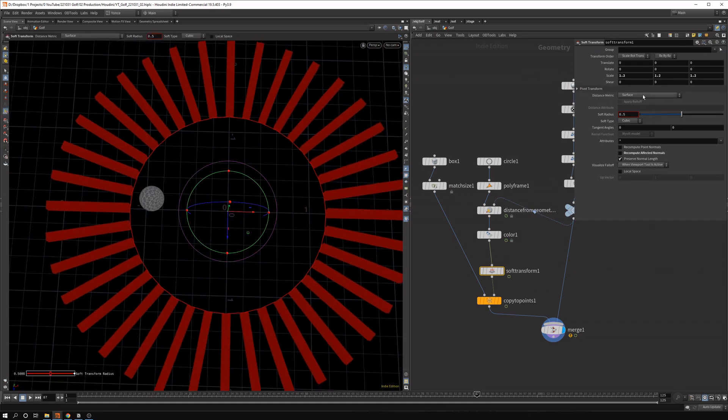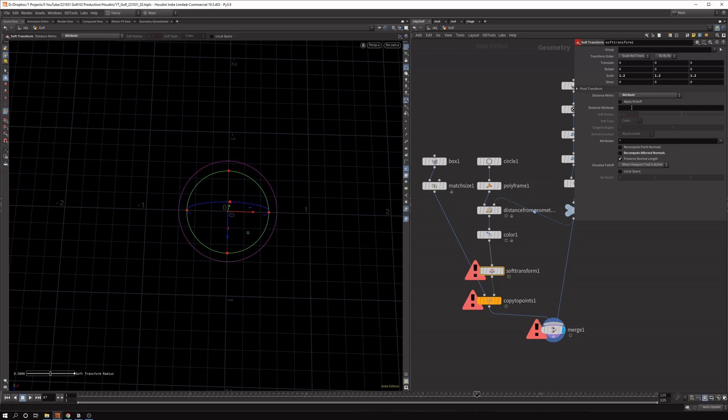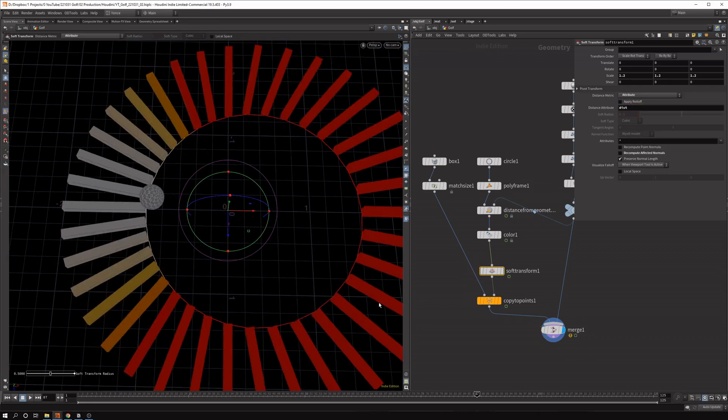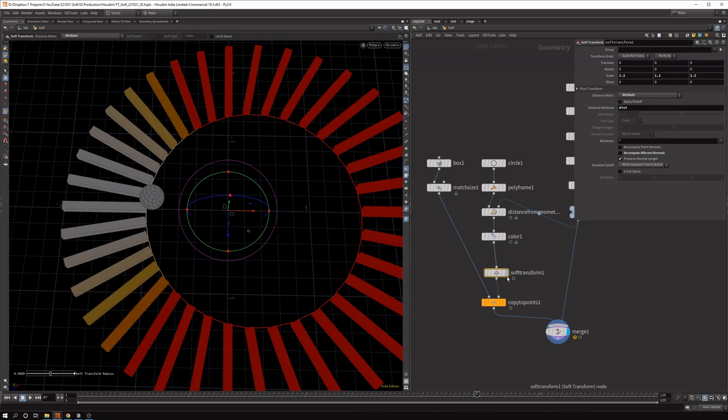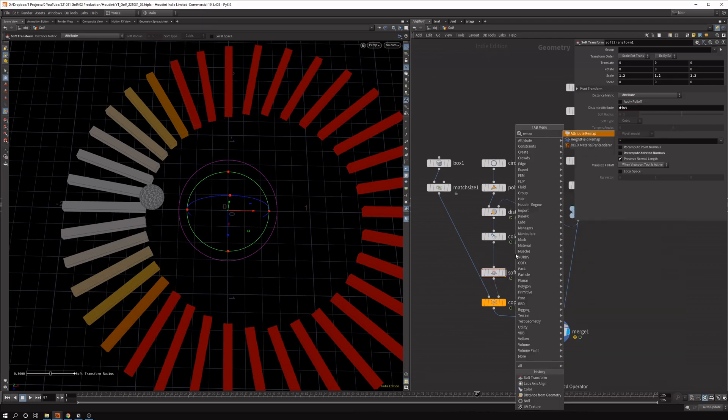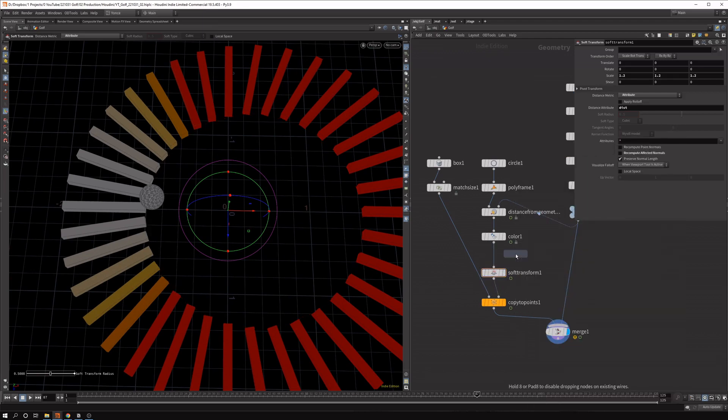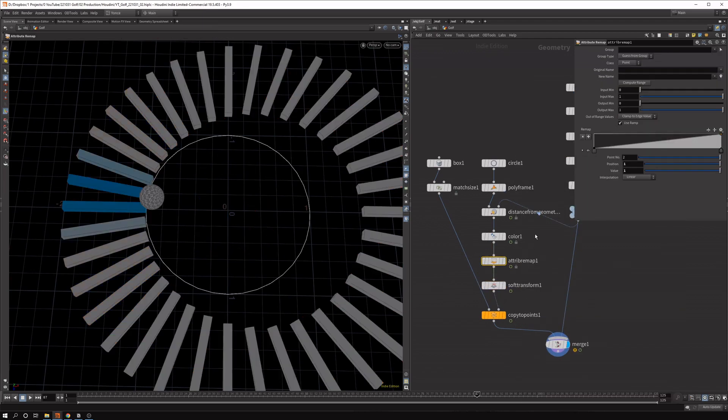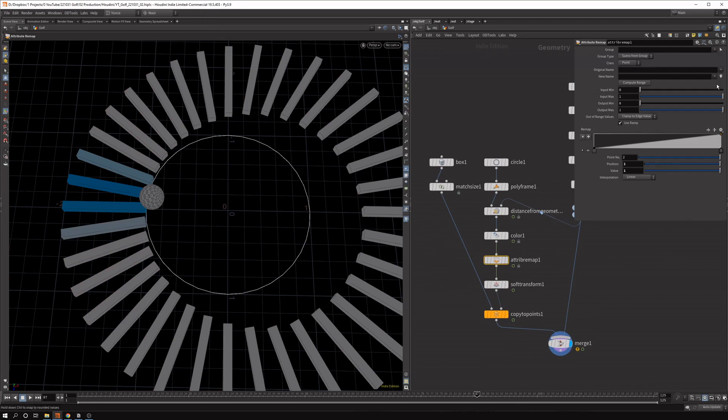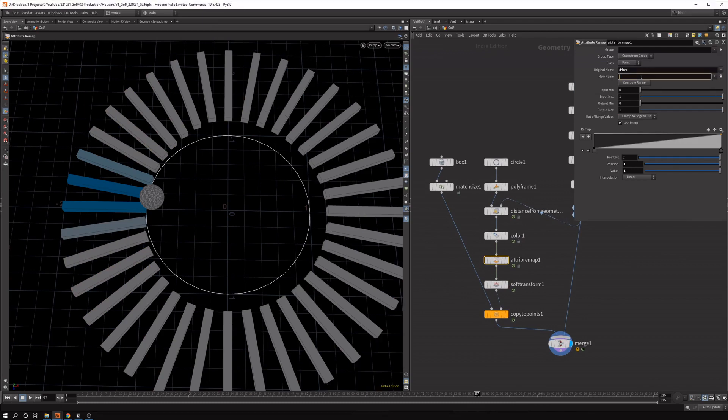But we need a falloff. And the way we can do that is with an attribute. So we already have the attribute distance. But as you see, it's inverted. So now let's just remap the attribute. So attribute remap. Let's drop that in between. And the original name is distance.